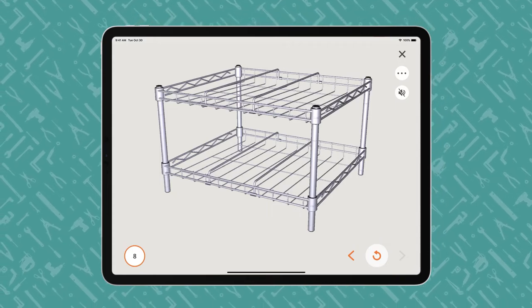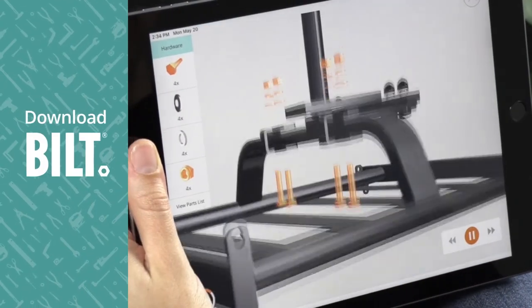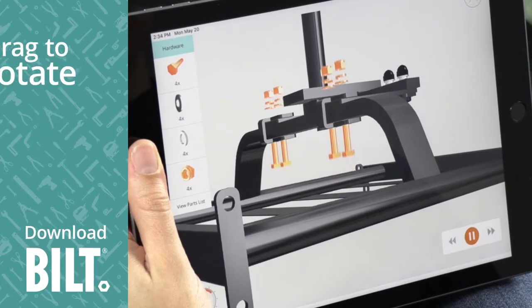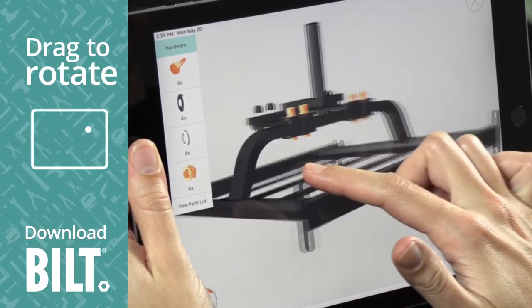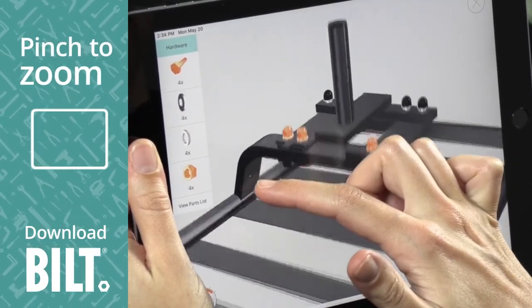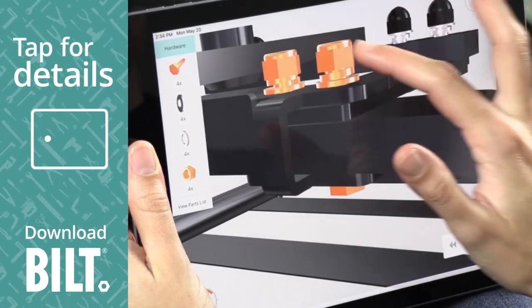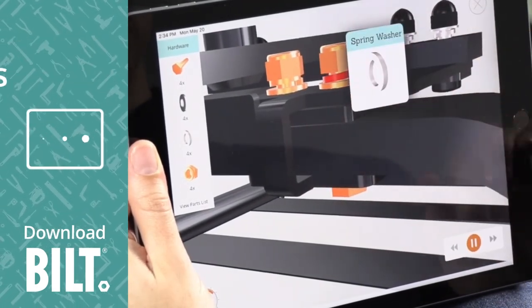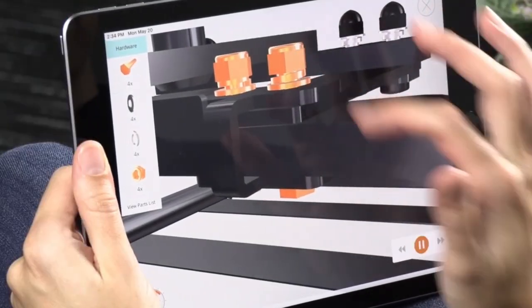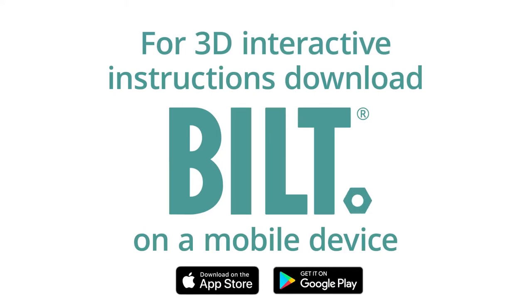For the fully interactive experience, download Bilt. A woman using Bilt on an iPad drags her finger across the screen, rotating the image. With pinch to zoom, she enlarges the image and taps on a part for details. For 3D interactive instructions, download Bilt on a mobile device.